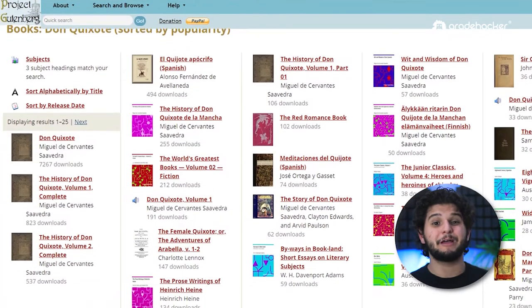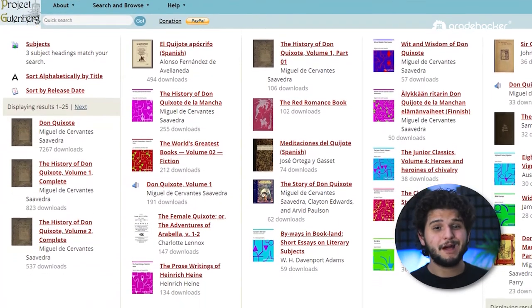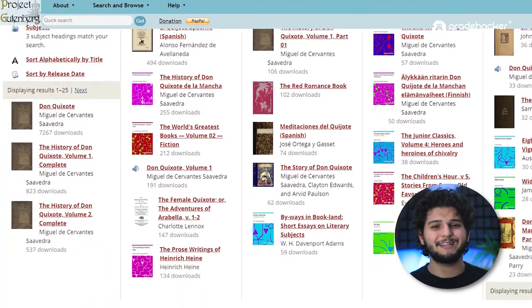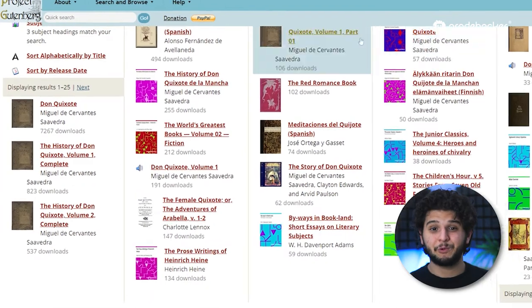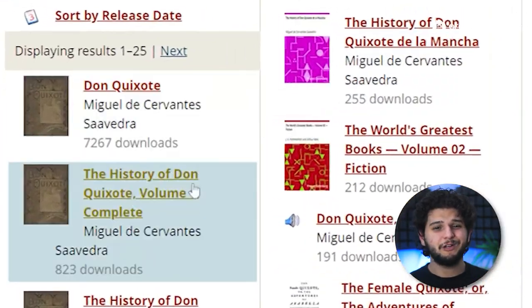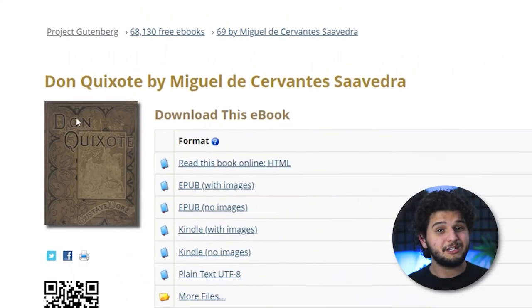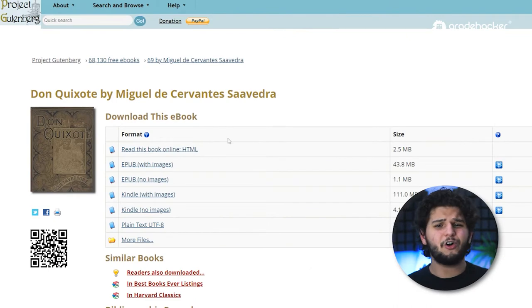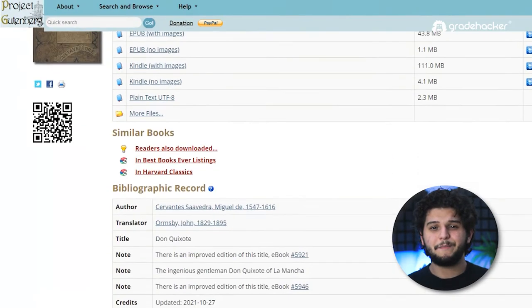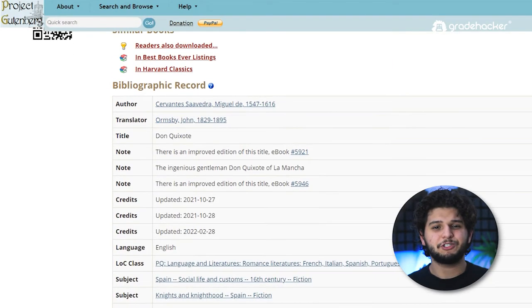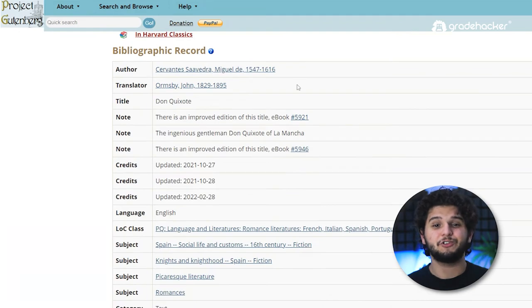We get a lot of results because they have many options available, but we'll go ahead and pick the first one, which is the one with the most downloads. We click on it and find all the different versions they have, and below we have all the information related to the specific edition we have chosen.